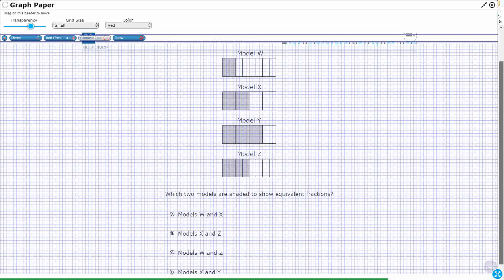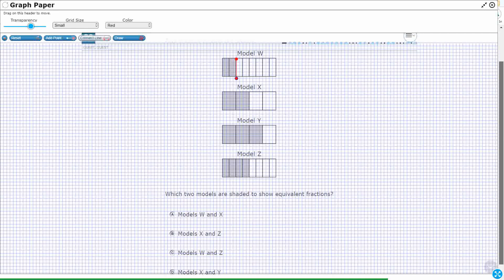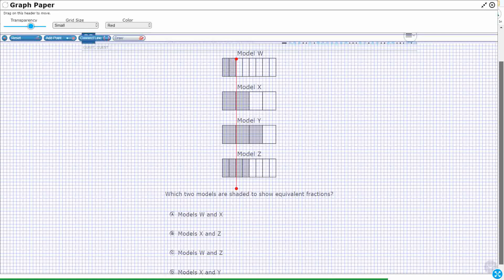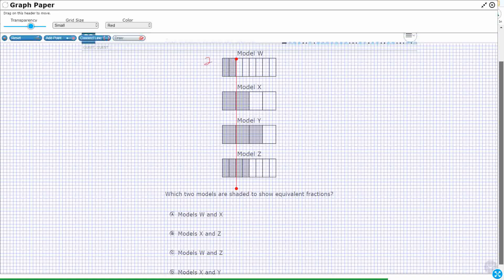You see model W? So that model W — what does it represent? Model W represents two out of eight shaded. I don't see anything else that lines up to that same level, but that's going to be the kind of thing we're looking at.